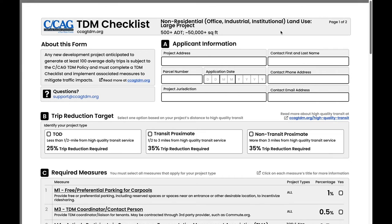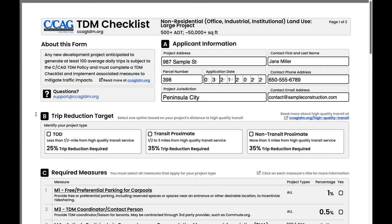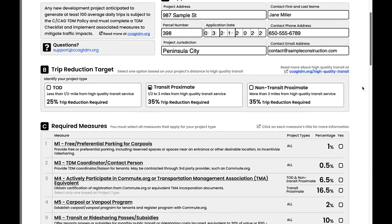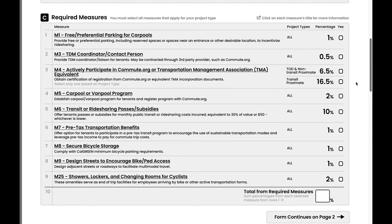The same logic applies to other mixed-use projects of different sizes and land uses. This checklist's form is broken down into six sections labeled A through F. In section A, you'll enter the project contact information and some identifying information about the project, as well as the date the checklist was filled out. In section B, you'll determine which project proximity categories your project falls into. This is required, since it determines the trip reduction target the project will need to meet. The respective trip reduction target percentages are based on the proximity of the project to high-quality transit. In the upper right-hand corner of this section, there is a link to read more about the definition of high-quality transit.